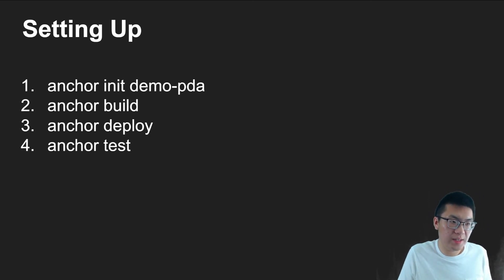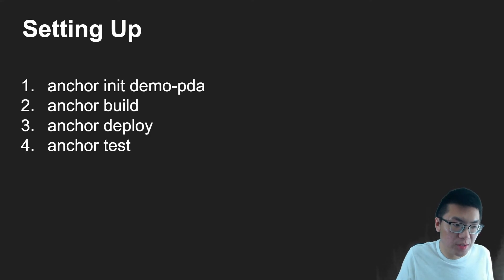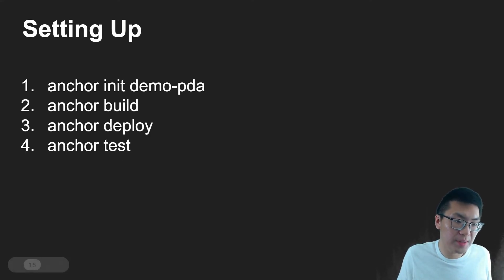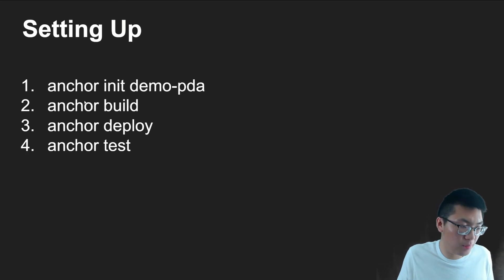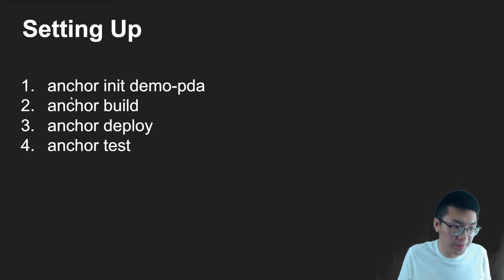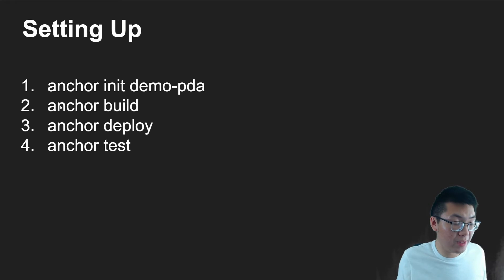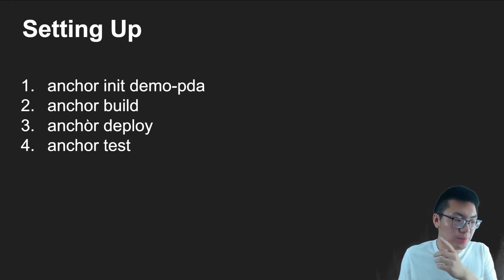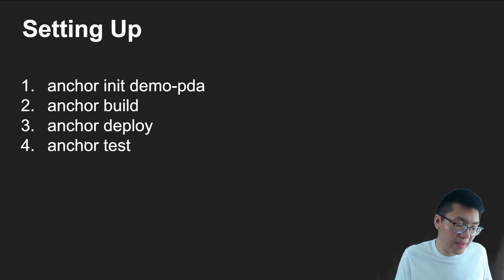All right, so now that we know roughly what we want to implement, let's actually set up our code base. So a quick reminder of what we have to do. Since we're using anchor, we're going to call anchor init demo PDA, and we'll just create the project. And then we implement our code. Once we're happy with that, we do anchor build to see if anything compiles correctly, anchor deploy to move it onto the network, or anchor test to run our unit test.